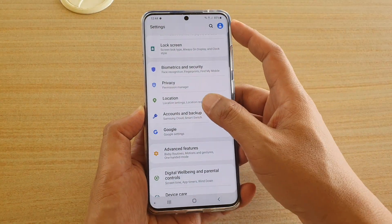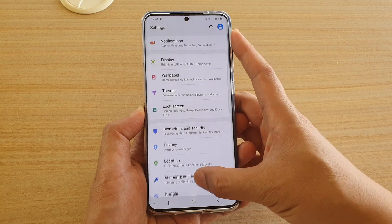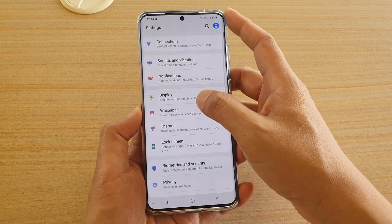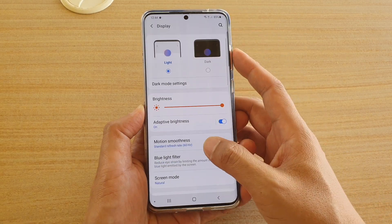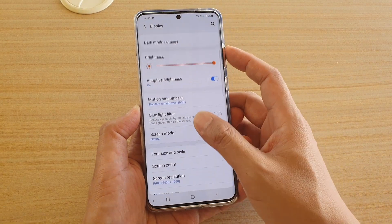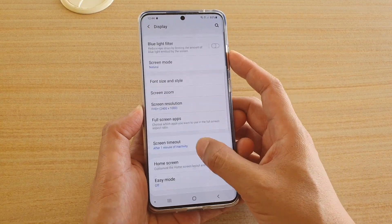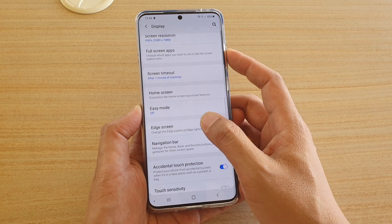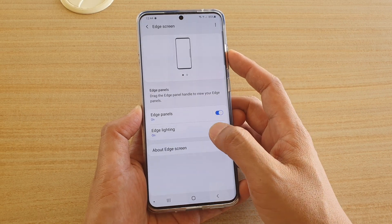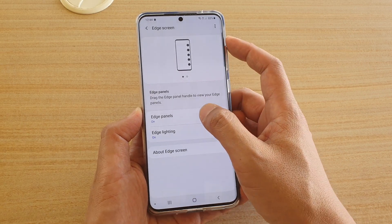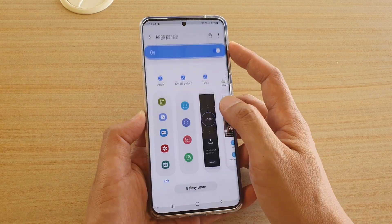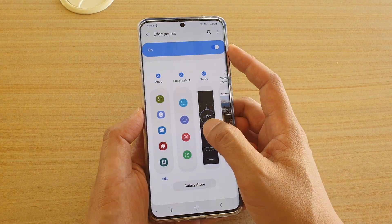Next, tap on Display. Then go down and tap on Edge Screen, then tap on Edge Panels.